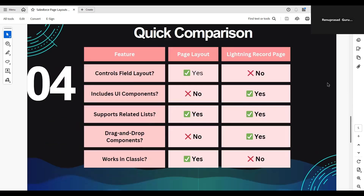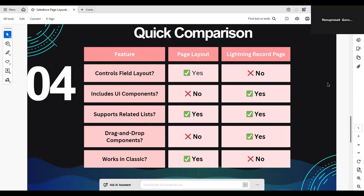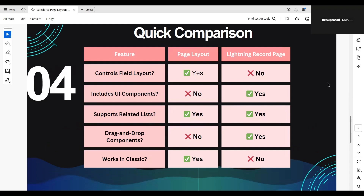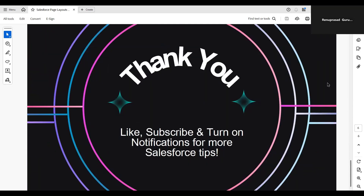Let's do a quick comparison. A page layout controls field layout; a Lightning Record Page does not. A page layout does not allow UI components; a Lightning Record Page does. Both support related lists. You cannot drag and drop components in a page layout, but you can in a Lightning Record Page. A page layout works in Salesforce Classic, but a Lightning Record Page does not.